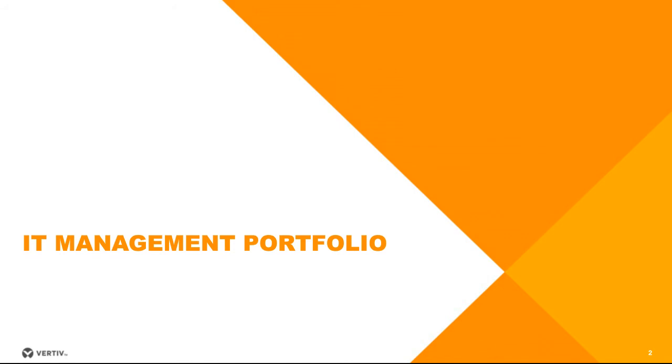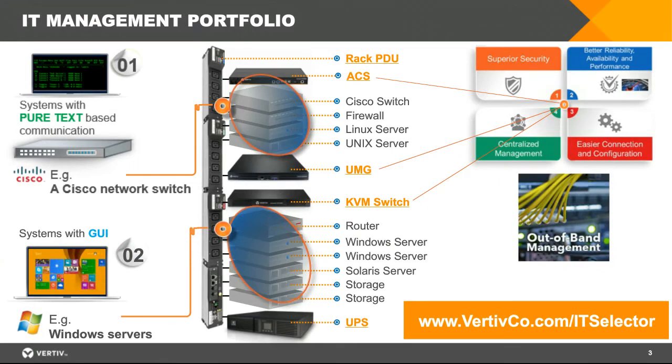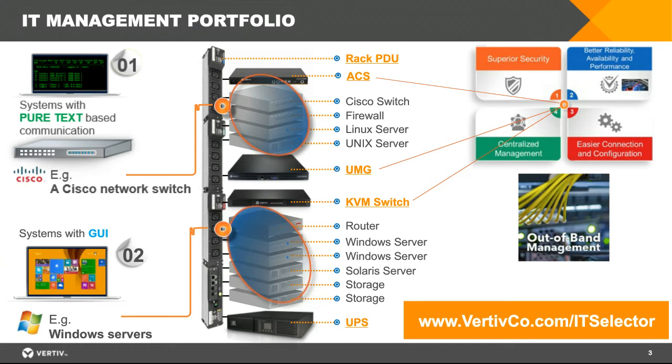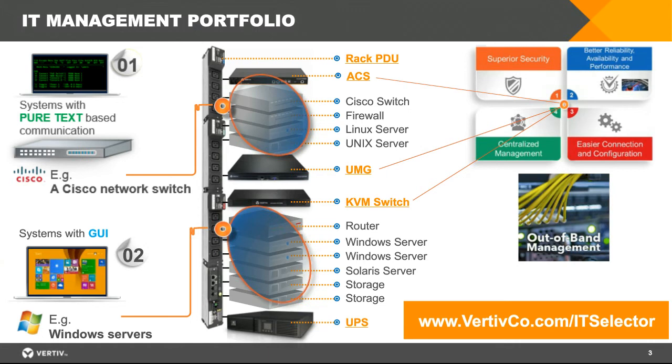In the data center we have two types of assets. One is like Cisco network switch, network equipment, and communication with those devices is usually text-based. The other type of asset is Windows servers with which we communicate using graphical interface. For those assets in data centers, we have solutions which provide communication and remote access. We also have other solutions like UMG, Universal Management Gateway, which provides graphical access to servers. We have KVM switches focused on servers. We also have PDUs, UPSs, and racks which bind everything together.